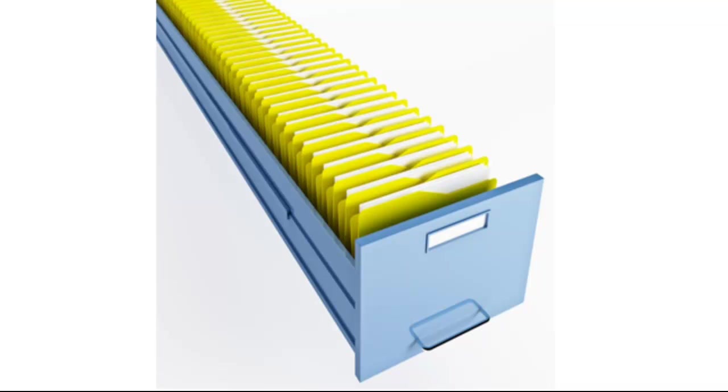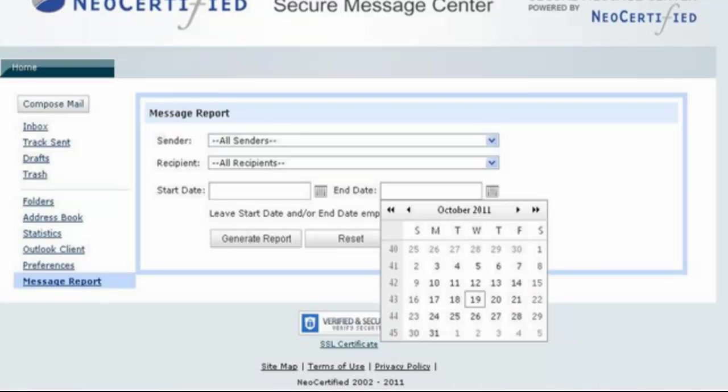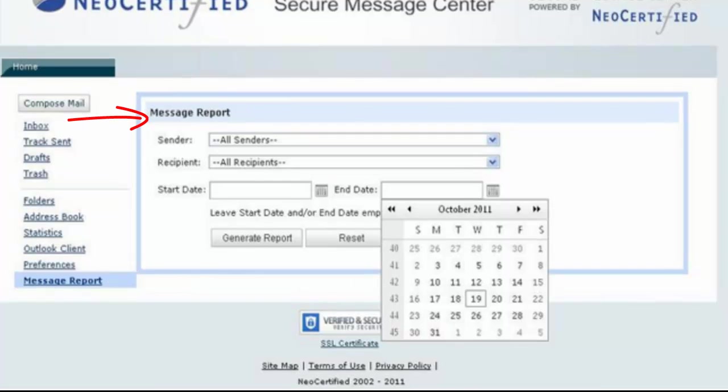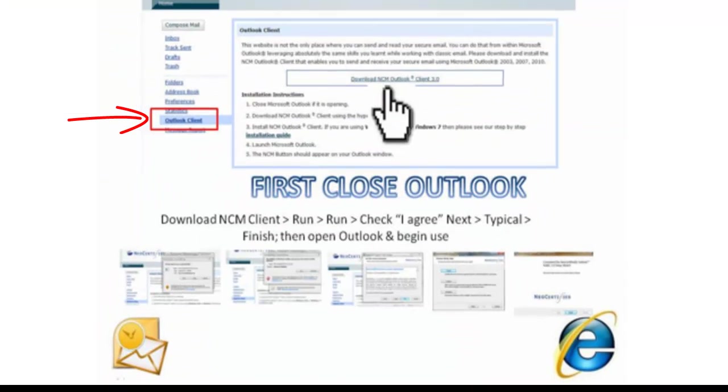We're a SAS 70 type 2 certified data center environment. There's advanced reportings that you have available. You're able to track your entire organizations or simply yourself for audit, legal, and regulatory purposes.